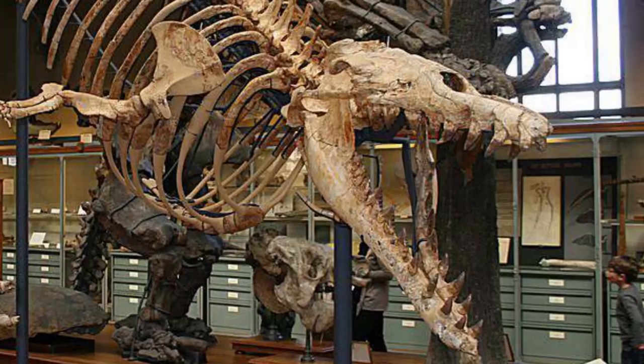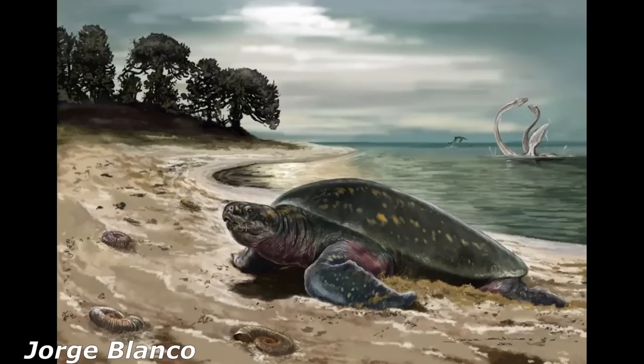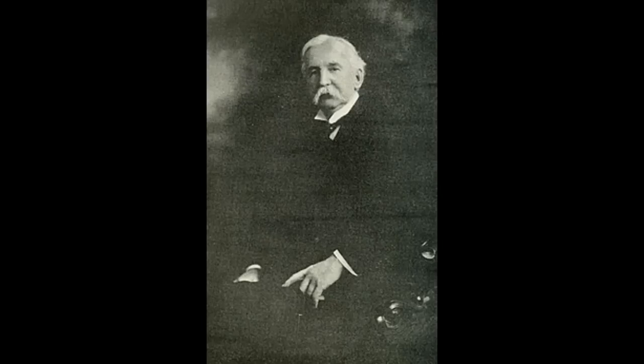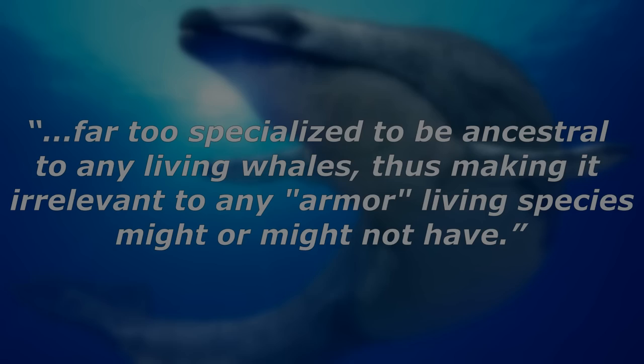Then scientists began to speculate that maybe the remains belonged to a predatory whale that grew as long as 70 feet long known as zooglodon, to which these remains were closely associated with during that time. Then, in an 1893 paper by Professor Dames, the idea of the whale being armored was brought up, which led to a lot of discourse amongst the community. But it was noted that the plates found near the fossil specimen were most likely remains of prehistoric leatherback turtles. On top of this, other scientists like paleontologist F.A. Lucas stated that basilosaurus, or zooglodon, was far too specialized to be ancestral to any living whales, thus making it irrelevant to any armor living species might or might not have.